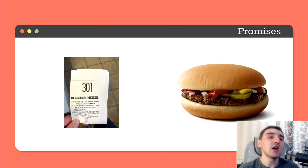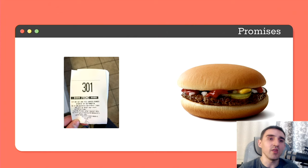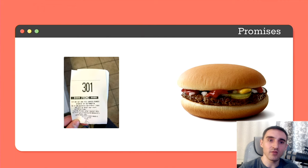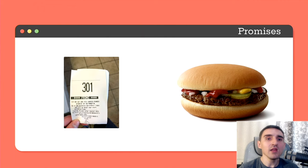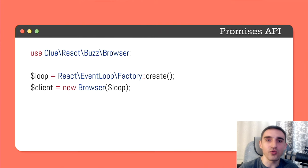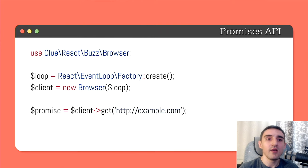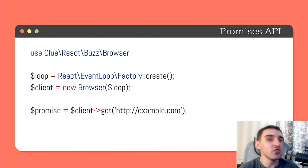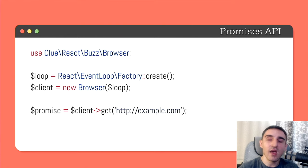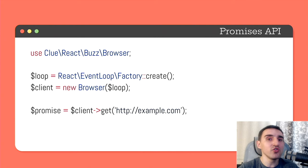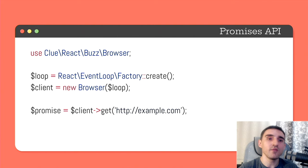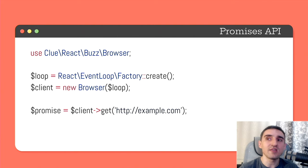So a promise is just a representation of some future value. A time-independent container that you wrap around this future value. For us as a client, in fact, it doesn't matter whether we have this value or not. We behave as we already have it. Let's consider another example related to programming. There is an HTTP request, some kind of task that may take some time to complete. And this task may succeed and return something in response. But it may also fail.